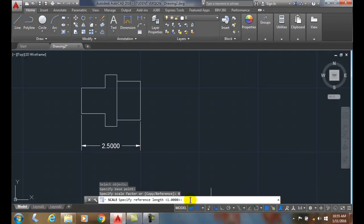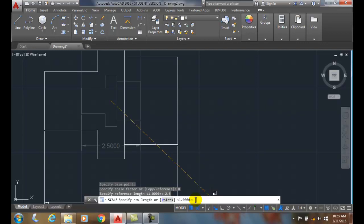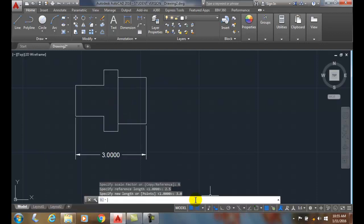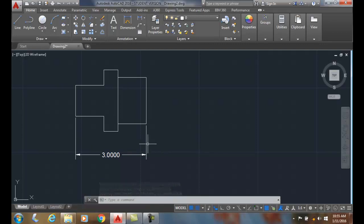It'll ask me for the reference length. Right now my reference length is 2.5, so I'm going to type in 2.5 — that's my existing length. Then it'll say specify the new length. If I want it to be three inches long, I type in 3.0 and hit enter. Now it's scaled everything up so that the length that was 2.5 is now 3.0, and everything relatively scales to that factor. This is called the reference option of the scale command.